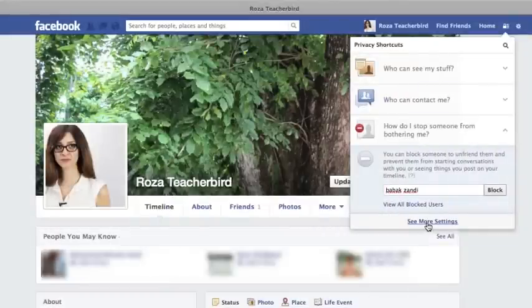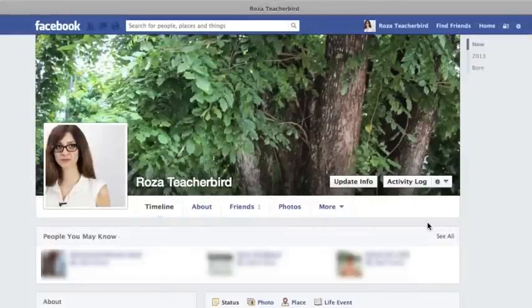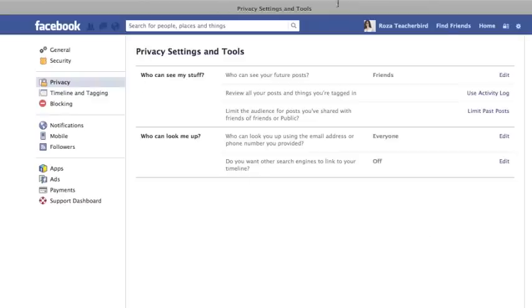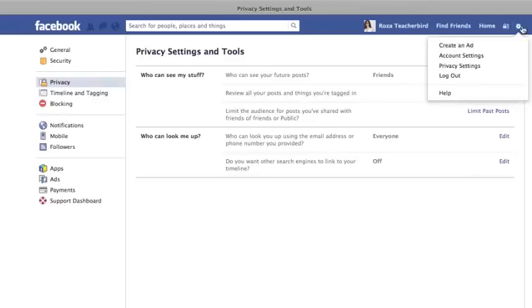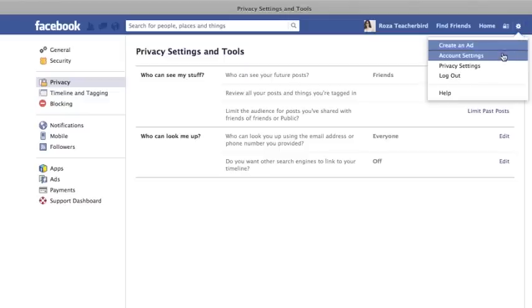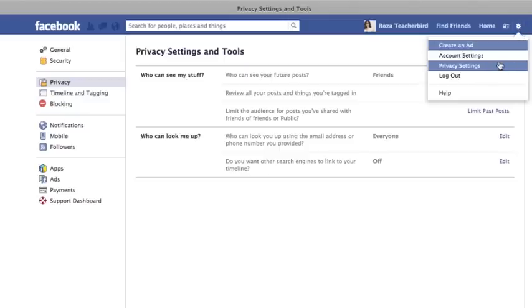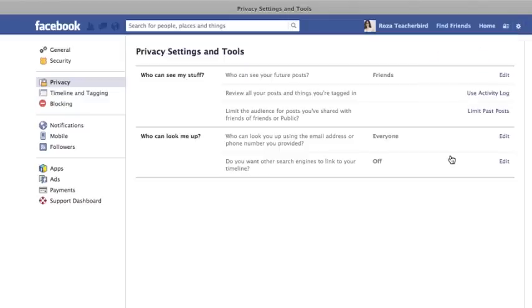The See More Settings link takes you back to the Privacy Settings page we covered earlier. That's it with regard to privacy shortcuts. Let's move on to the next topic.